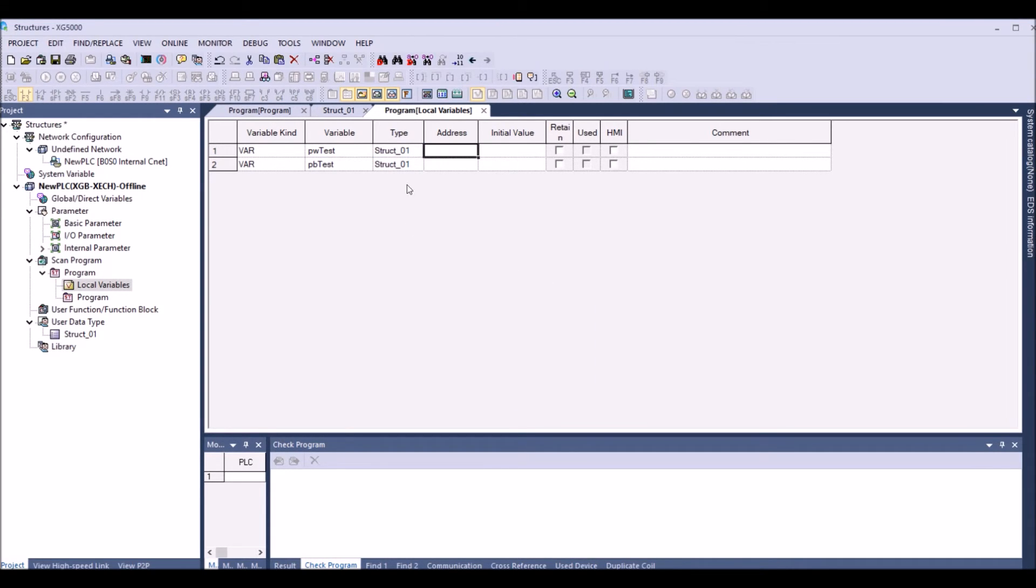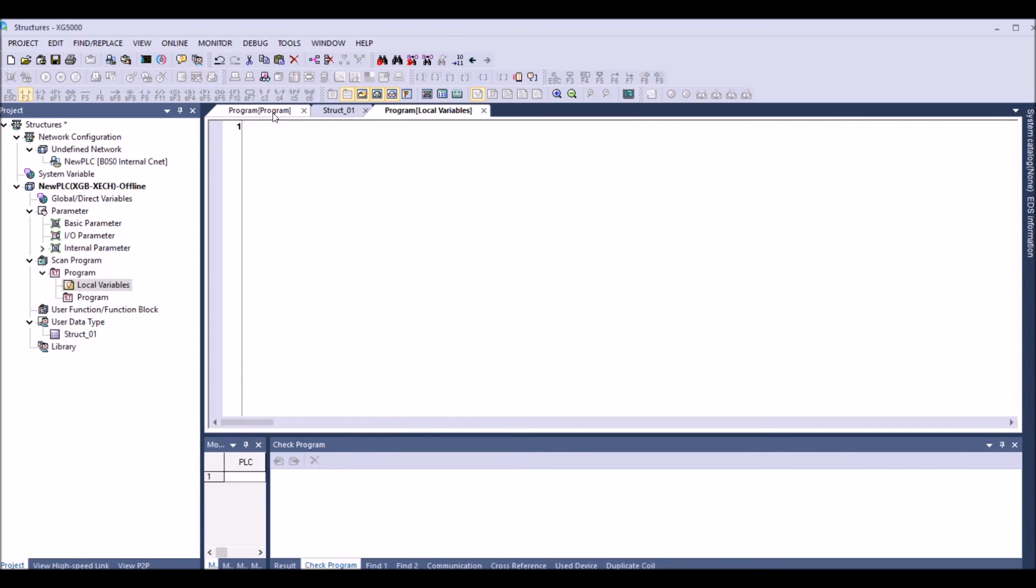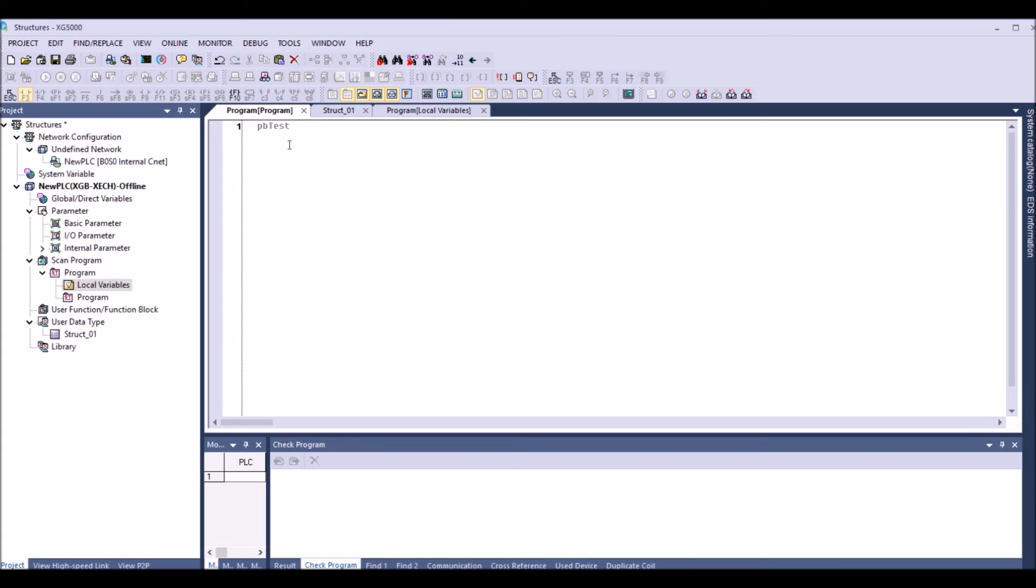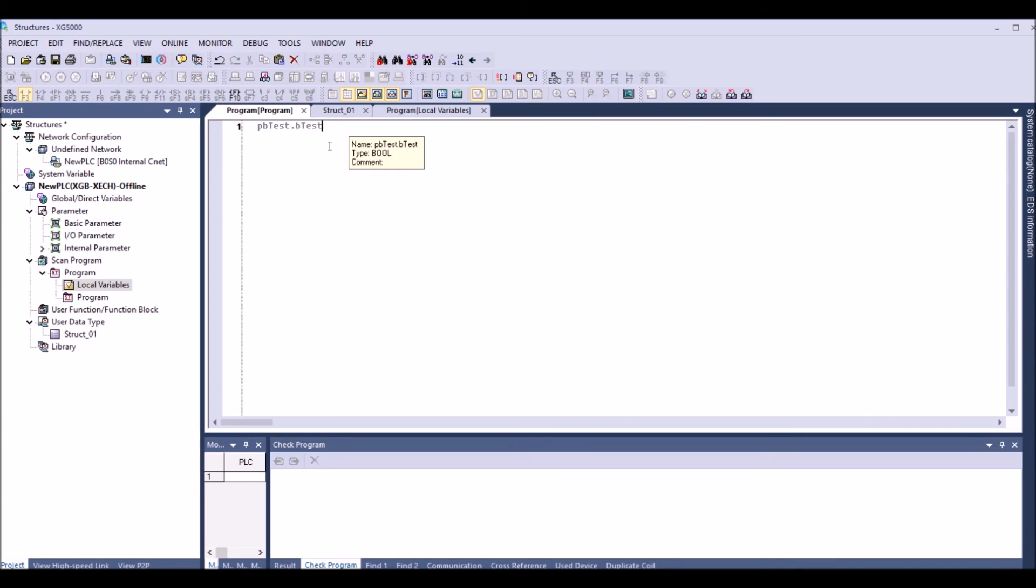Now in my program I'm going to call pbTest dot and it will come up with those two variables. So basically I'm saying the pbTest and I would like to have the type as of the other variable bTest so I can select that. So similarly you will be able to do it for any other data type.